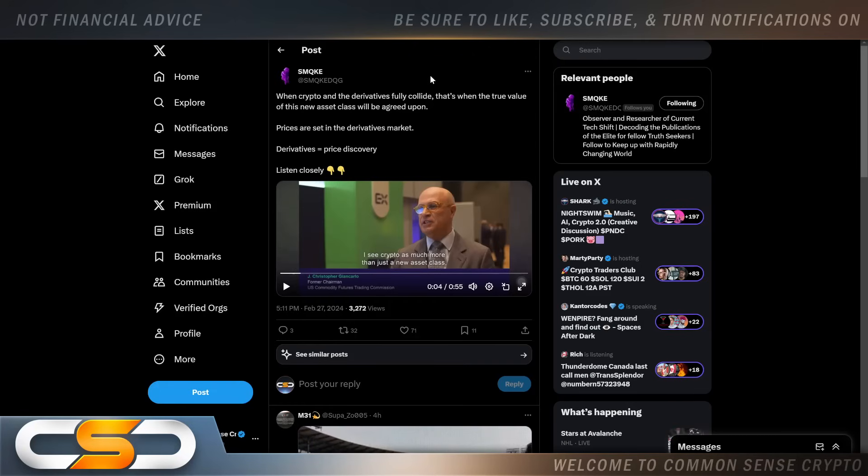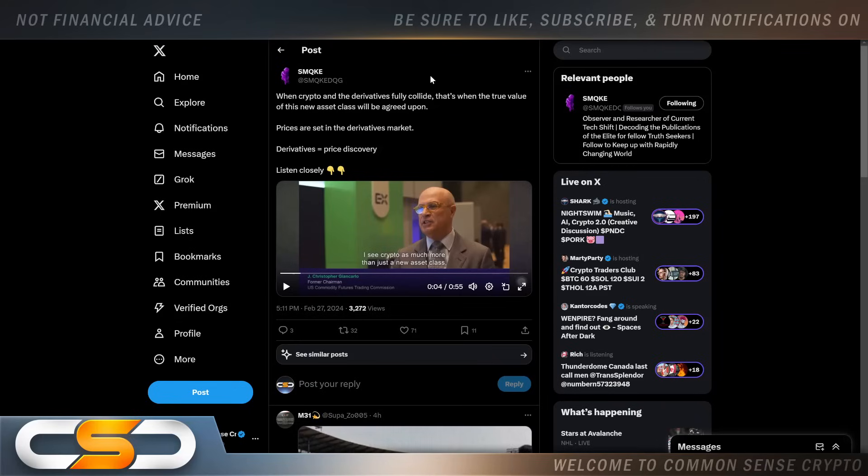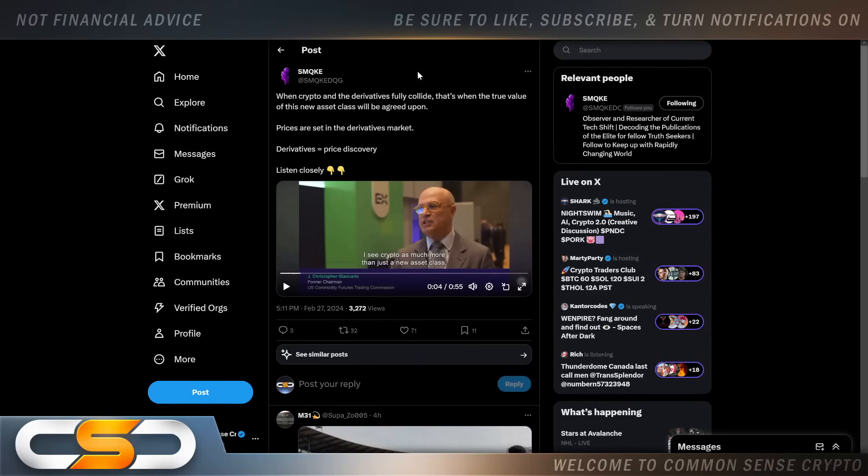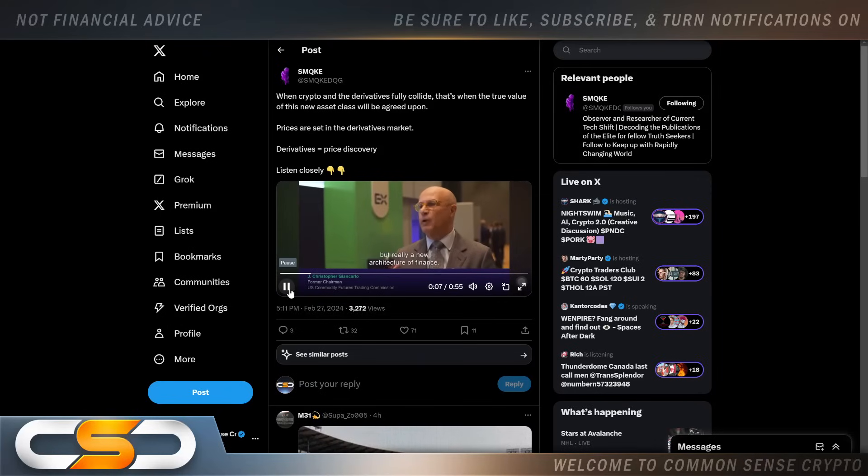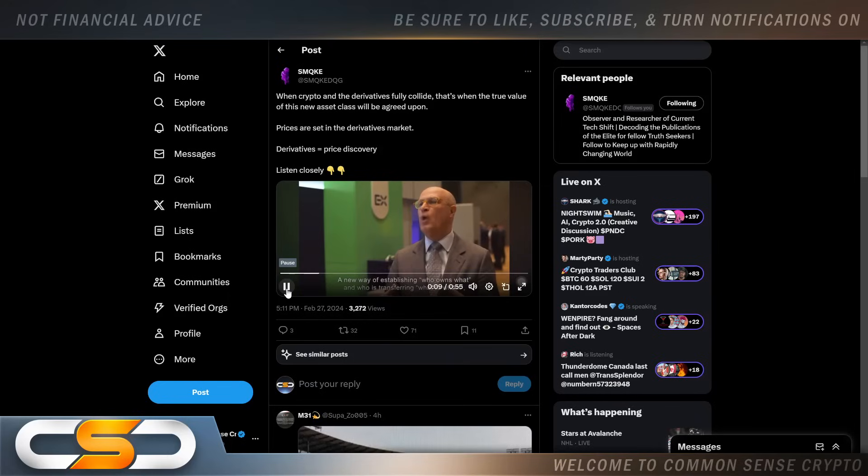When crypto and the derivatives fully collide, that's when the true value of this new asset class will be agreed upon. Prices are set in the derivatives market, derivatives equal price discovery. Listen to this: crypto is much more than just a new asset class, but really a new architecture of finance.